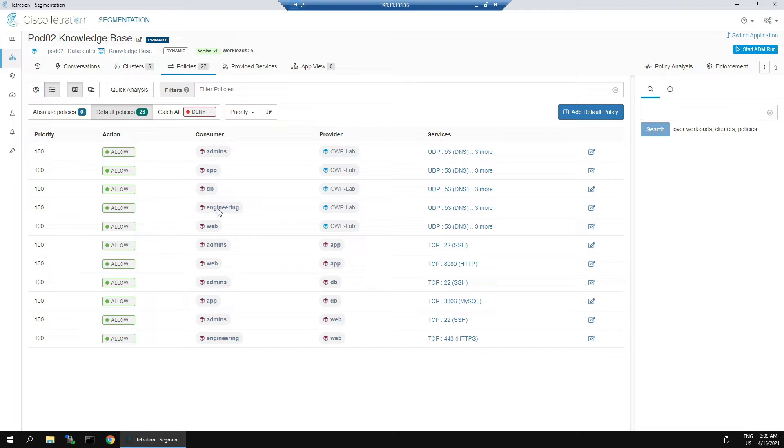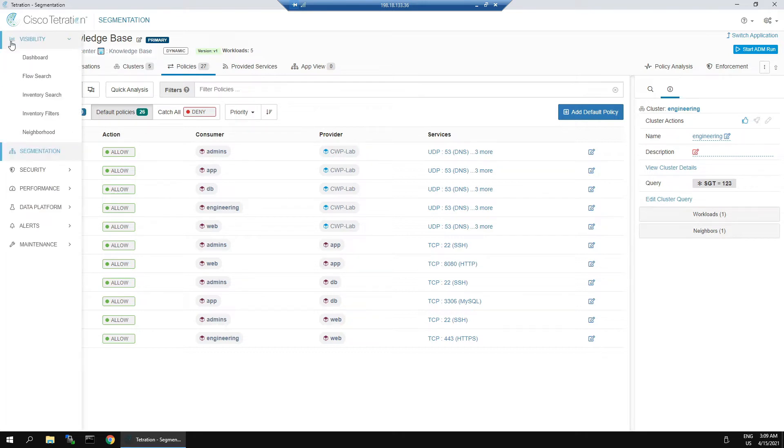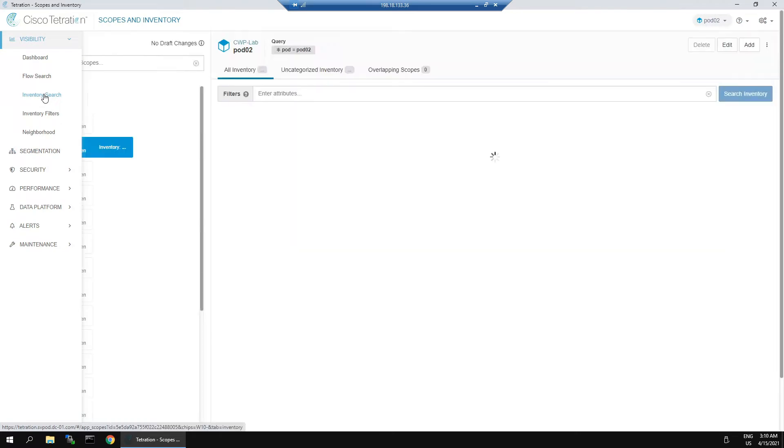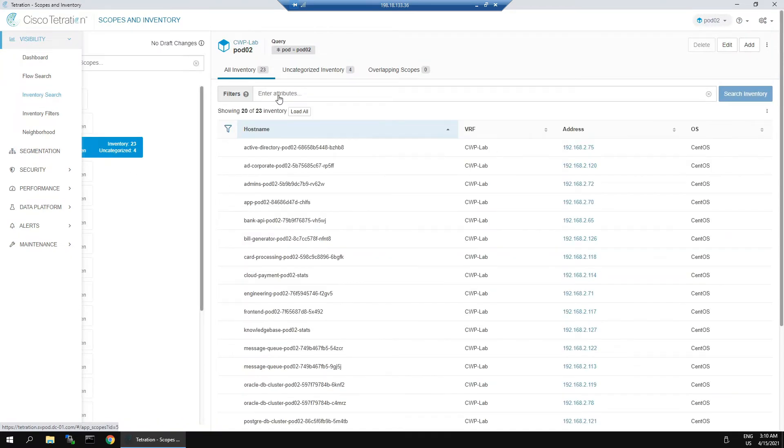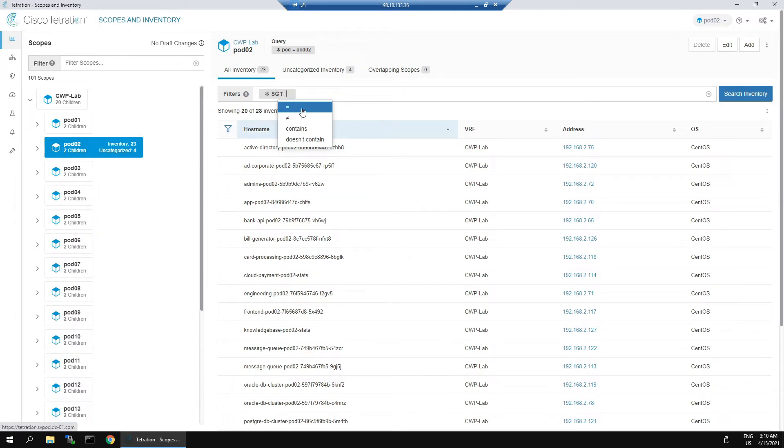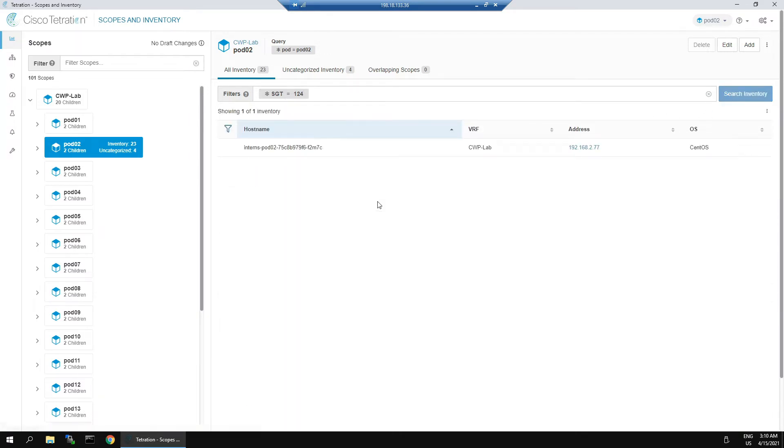We're going to have a quick look at the integration with ISE. We can see engineering SGT of 123. We're going to do a search. The asterisk in the front of the tag means that it was created through some type of integration or manual upload - tags that we've introduced to the system. This is through the integration with Identity Services Engine, and we can see this asset here from interns, the IP address, but it's assigned that tag from Identity Services Engine.